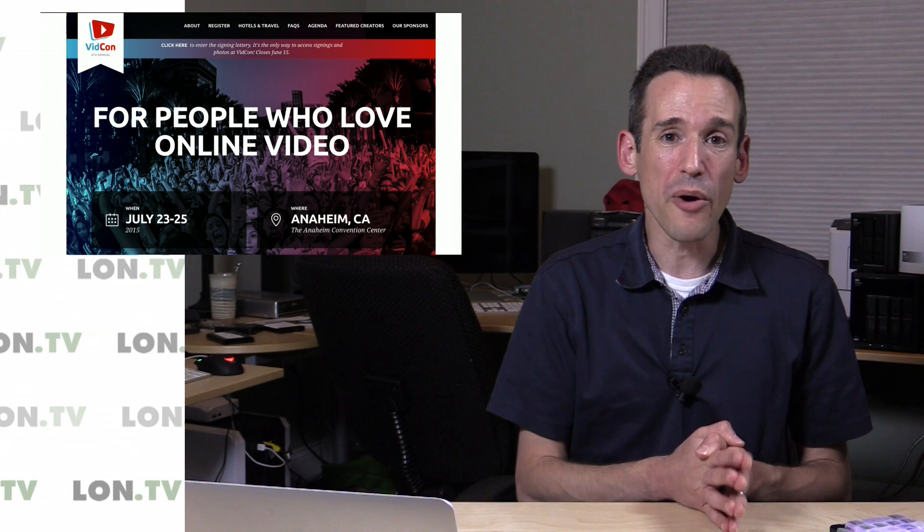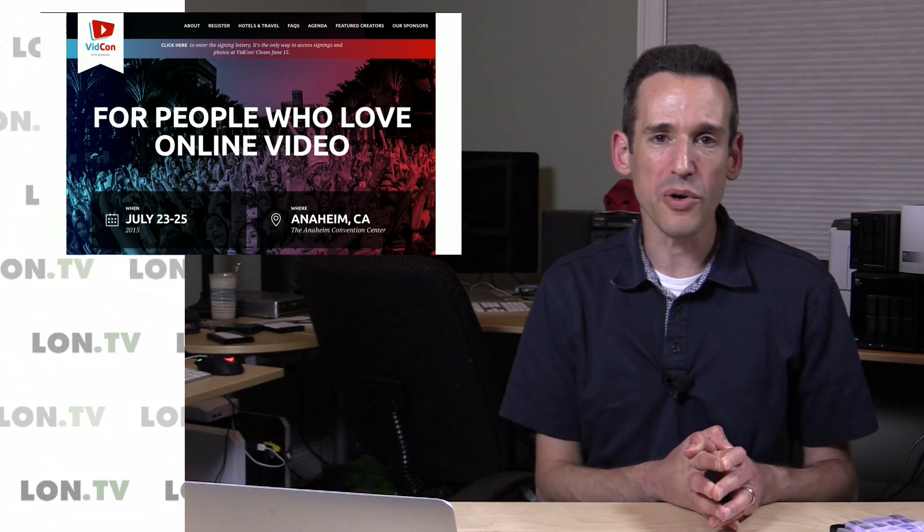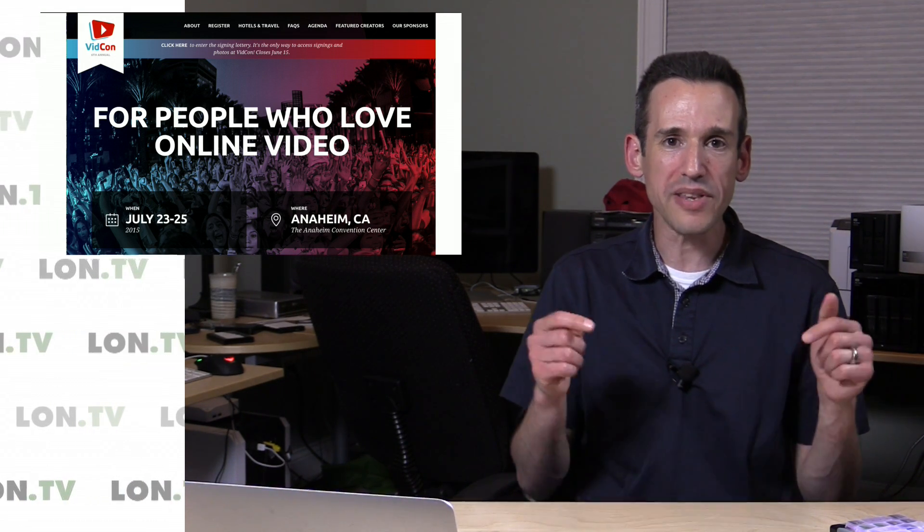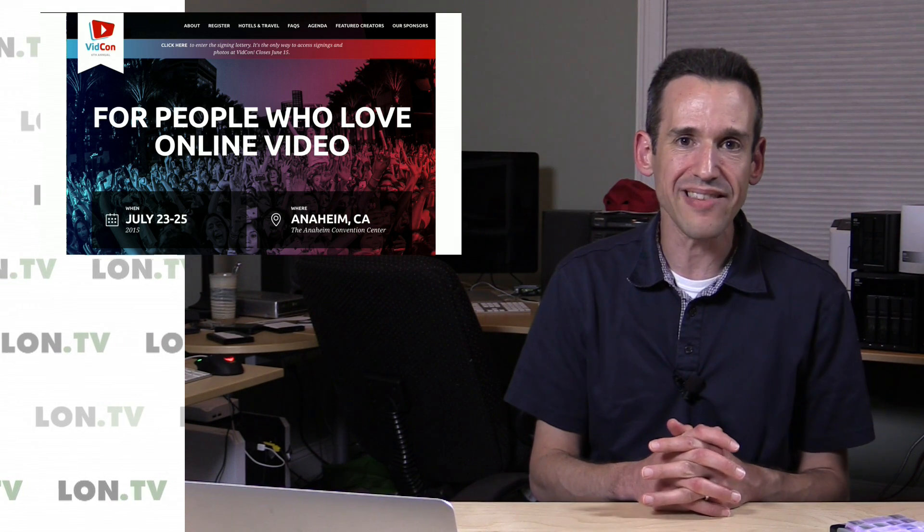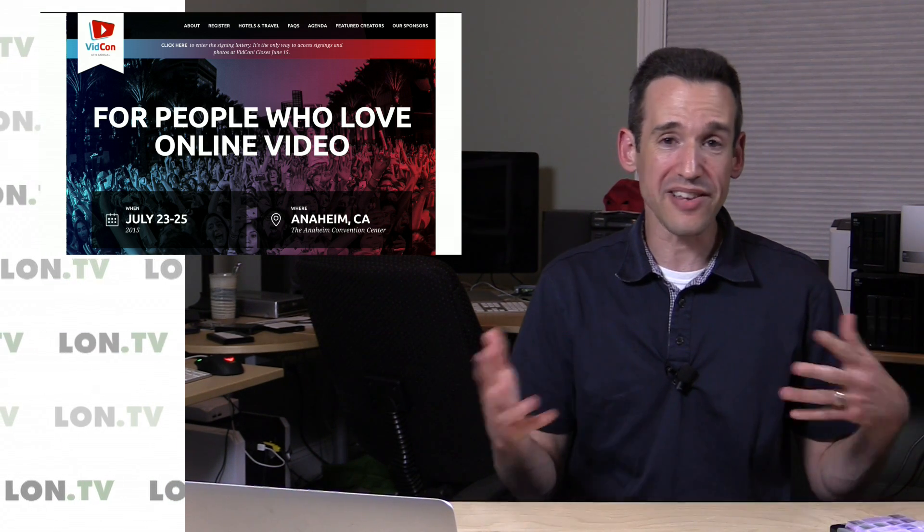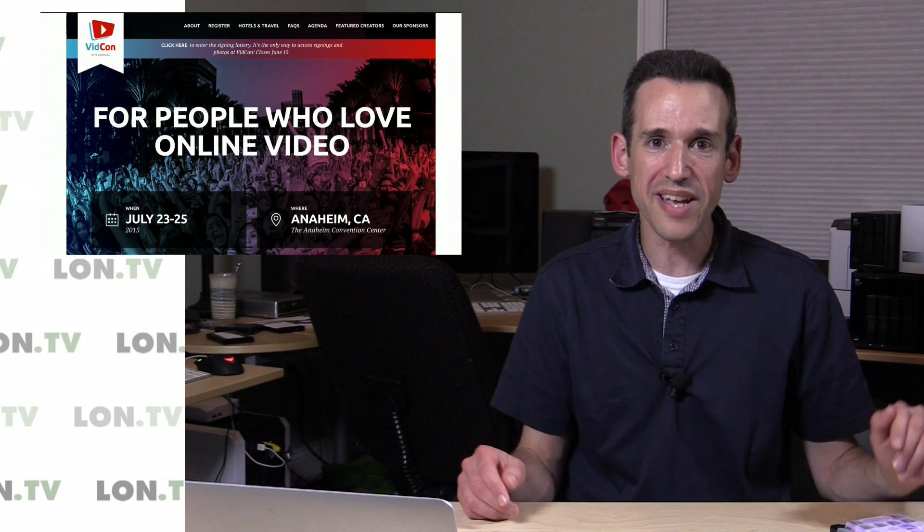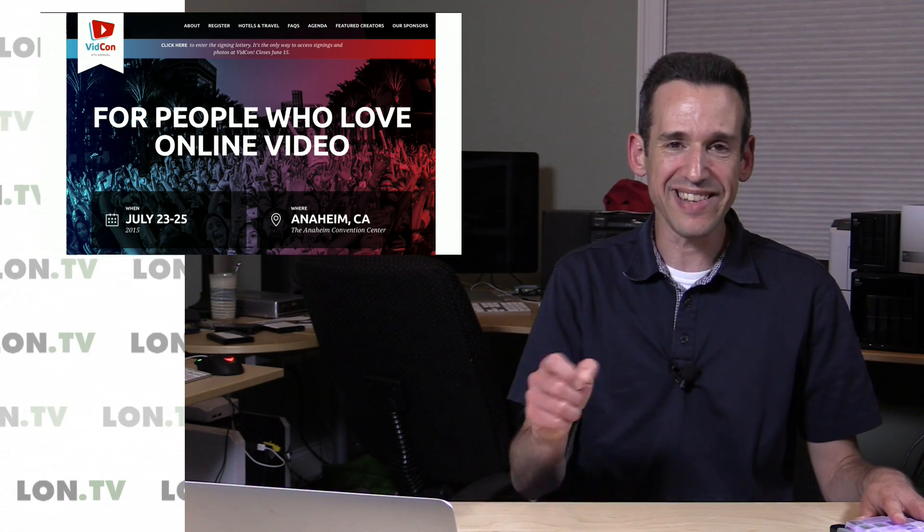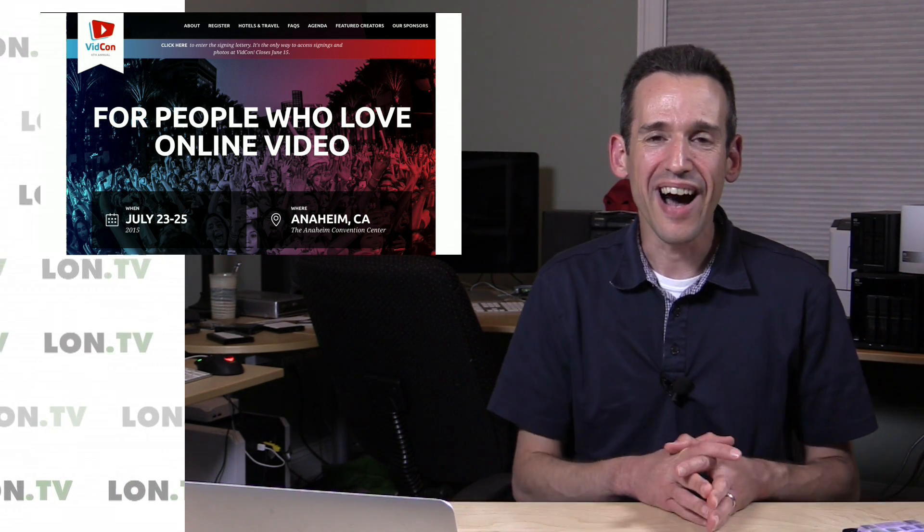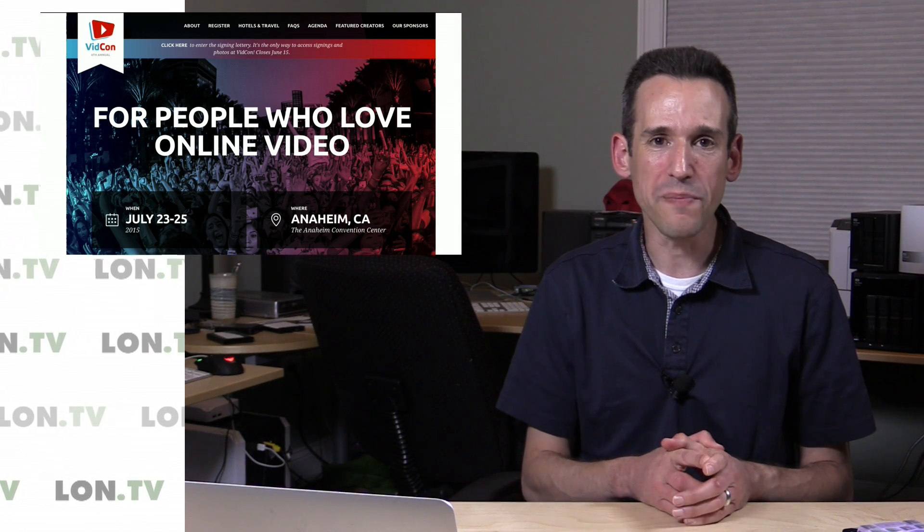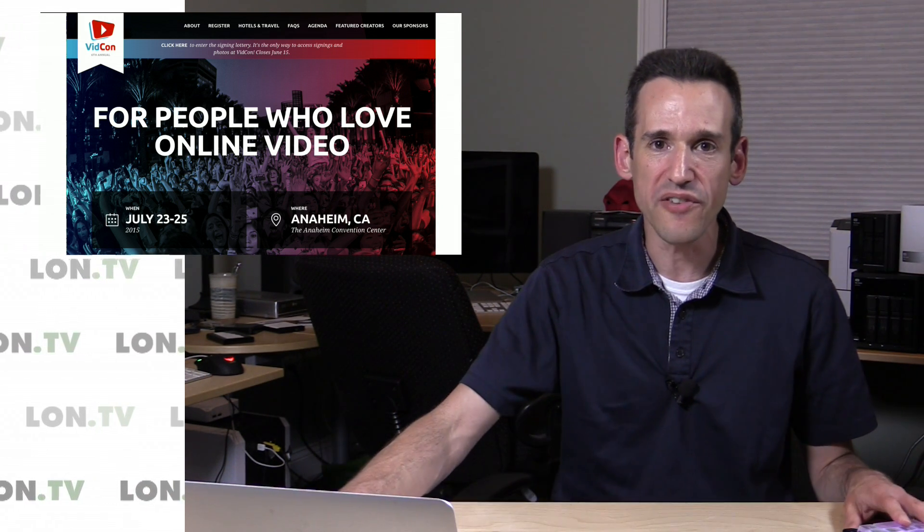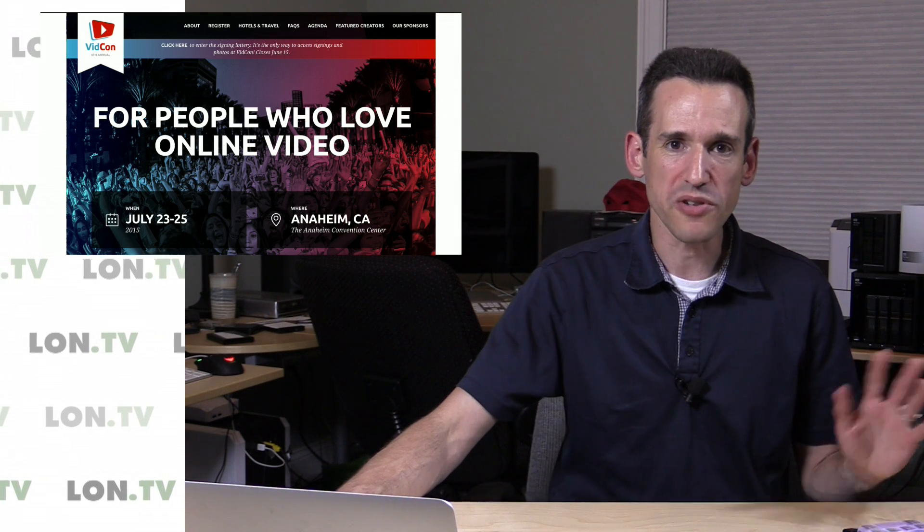I am going to be going to VidCon, by the way. So if you are going to VidCon, please let me know in the comments below or send an email to lon.tv. If there's maybe two or three of us that are going, maybe we can all get together and do a meetup. I'm certainly not going to be at the signing table. I'm not up to that level yet, but I would love to get together with anyone that will be at VidCon. I'm going to be there for the duration of the event. I'm looking forward to it, actually.